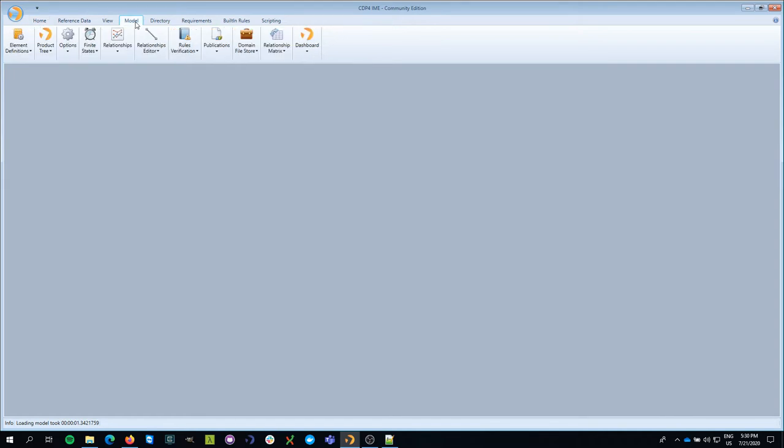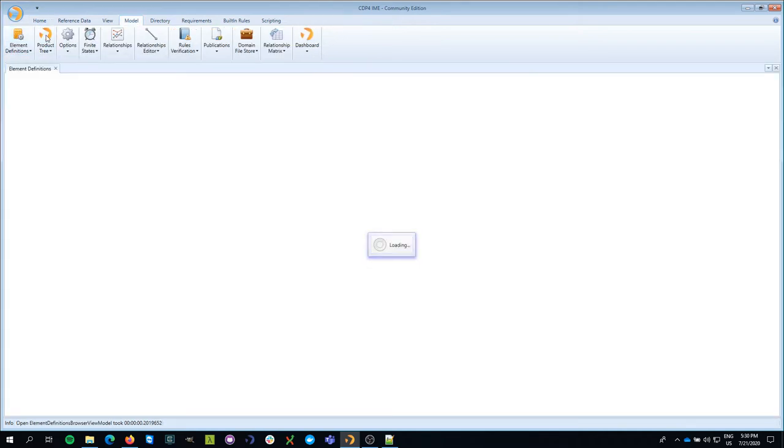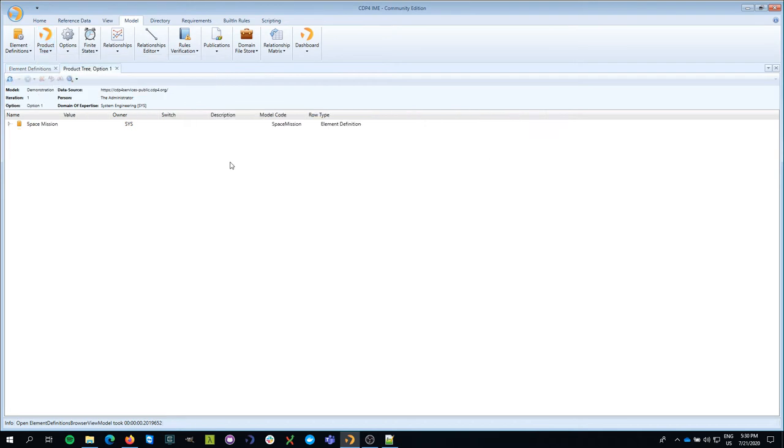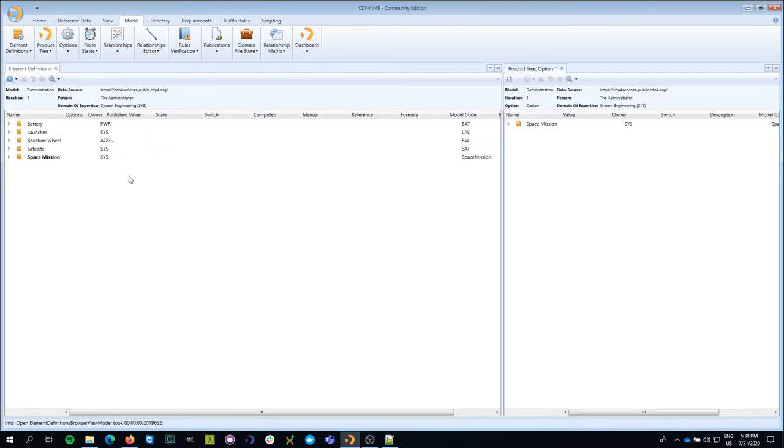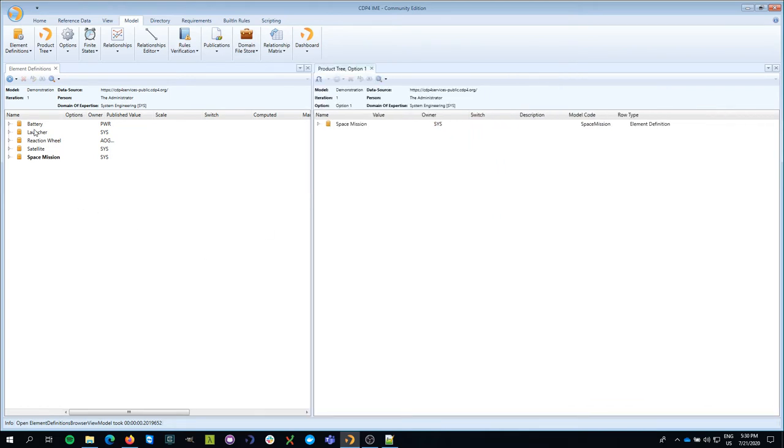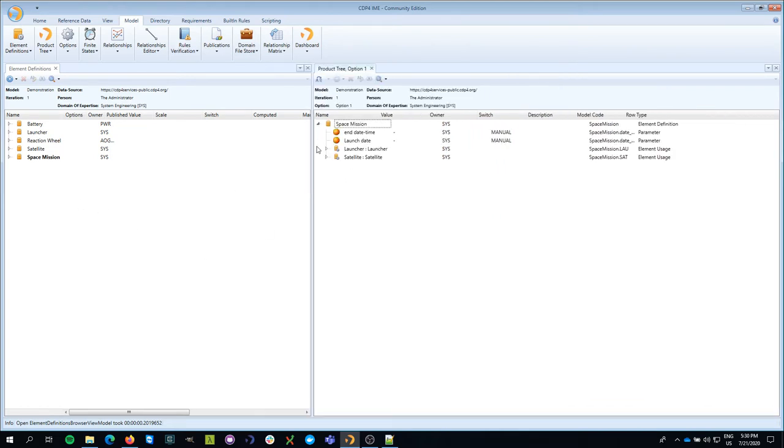I go to the model tab. I want to show you the element definitions tree, the product tree, so that we can see what is happening. I nicely split the two so that I have a full view.